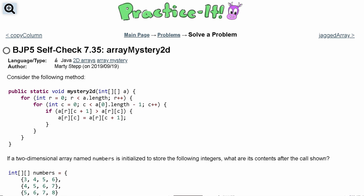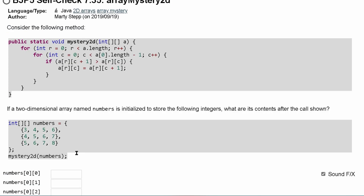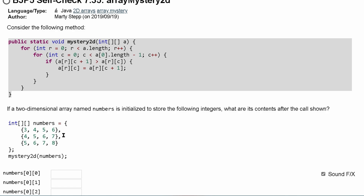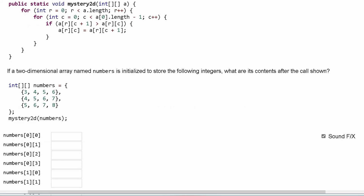This is self-check 7.35, Array Mystery 2D. We're given a method where we're passed a two-dimensional array, and we're asked: if a 2D array named 'numbers' is initialized to store the following integers, what are its contents after the call shown? Let's look at this array and determine what numbers we're going to have inside of it.